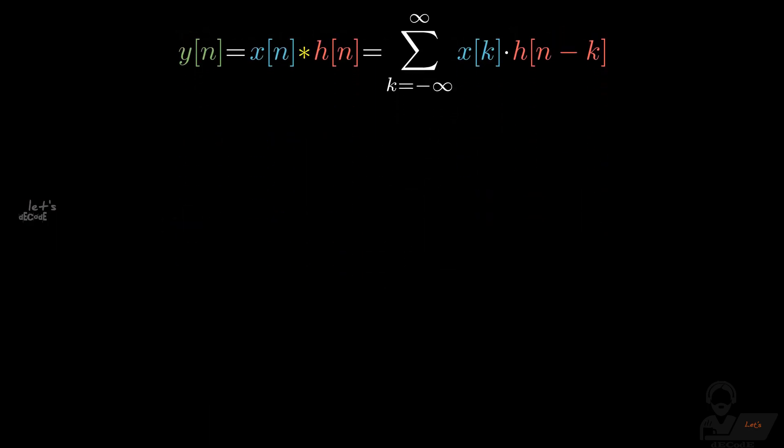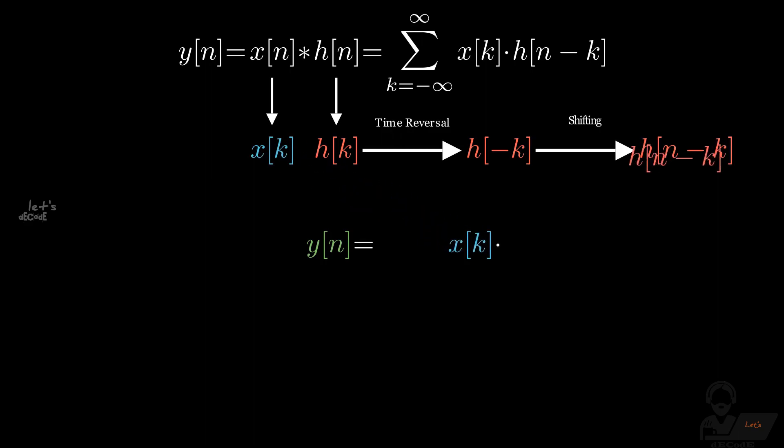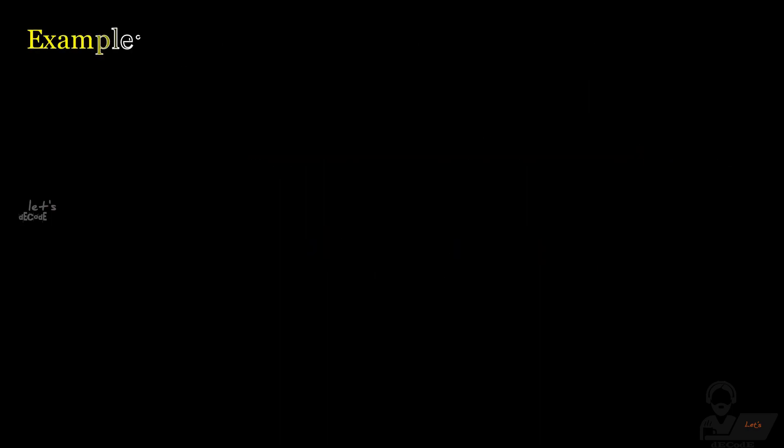To get the output, first we change the variable to k. Then do time reversal operation on hk. Then shifting the h of minus k by n, we will get h of n minus k. To get the value at n, we multiply both of these signals. And to get the whole sequence, we do for all the points on the axis.